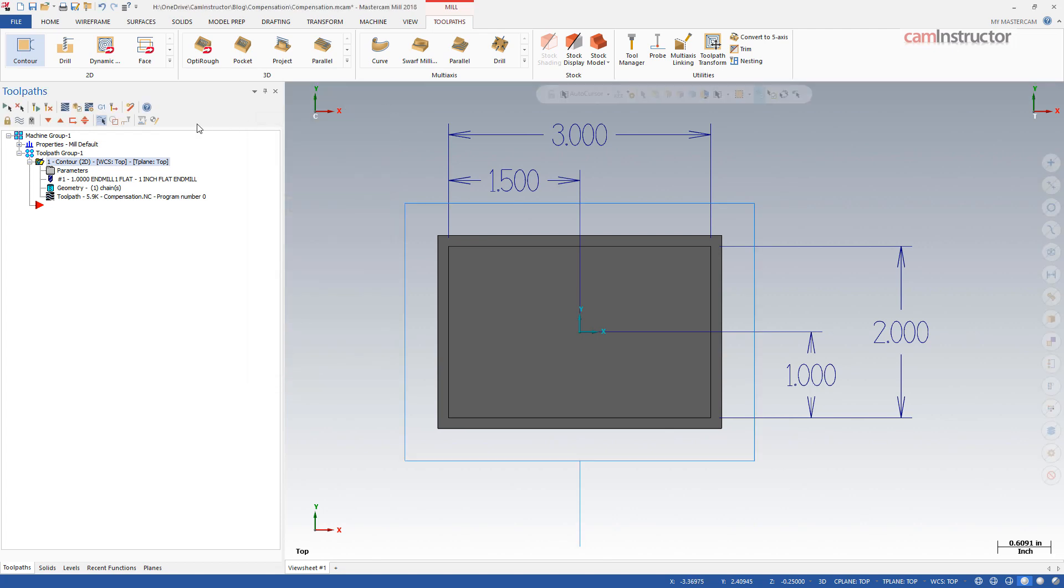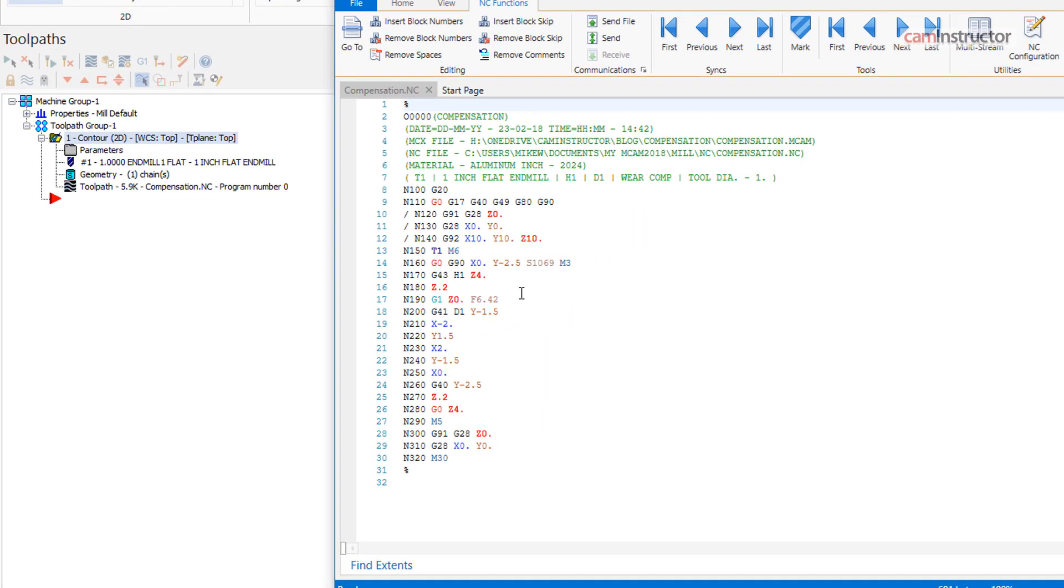Posting into G-code, we again see the G41-D1 being applied on the lead-in movement, followed by positions that are relative to the center of cutter.